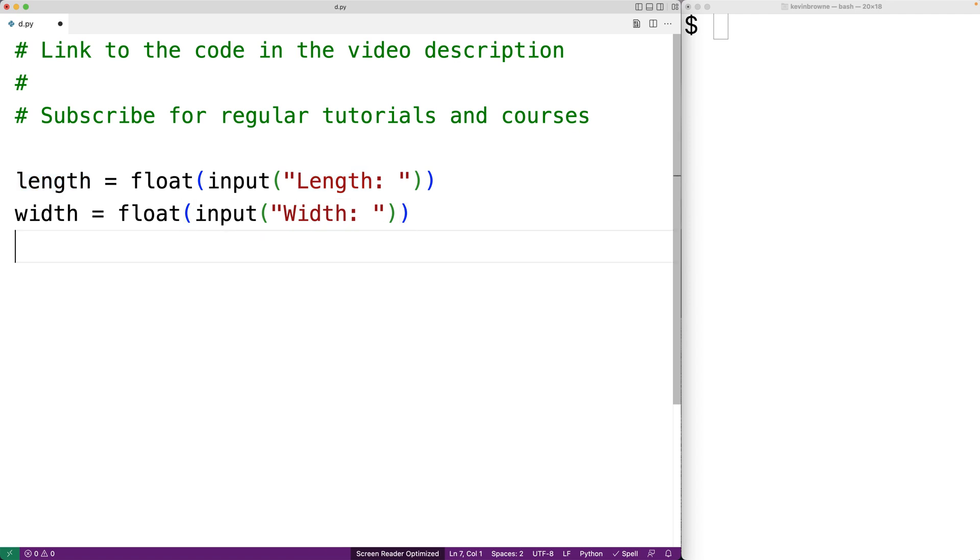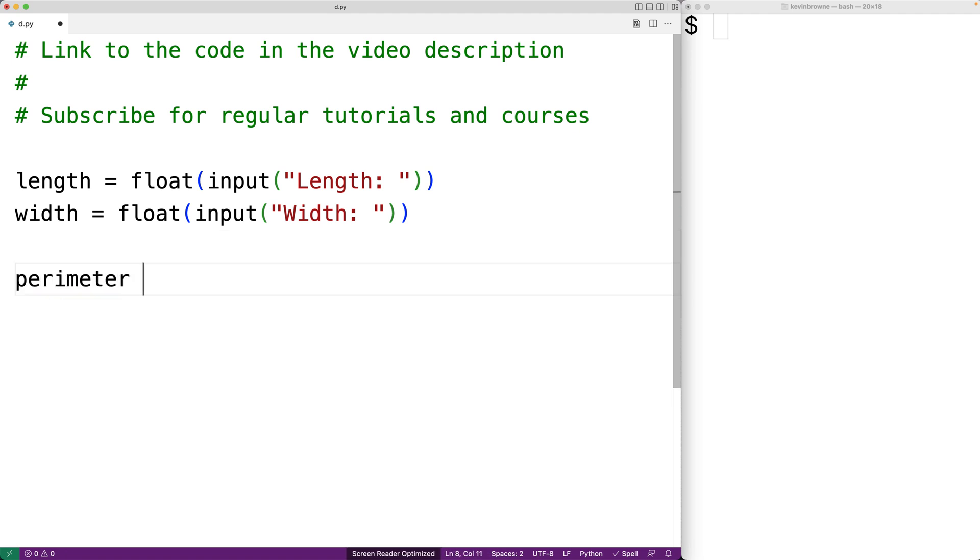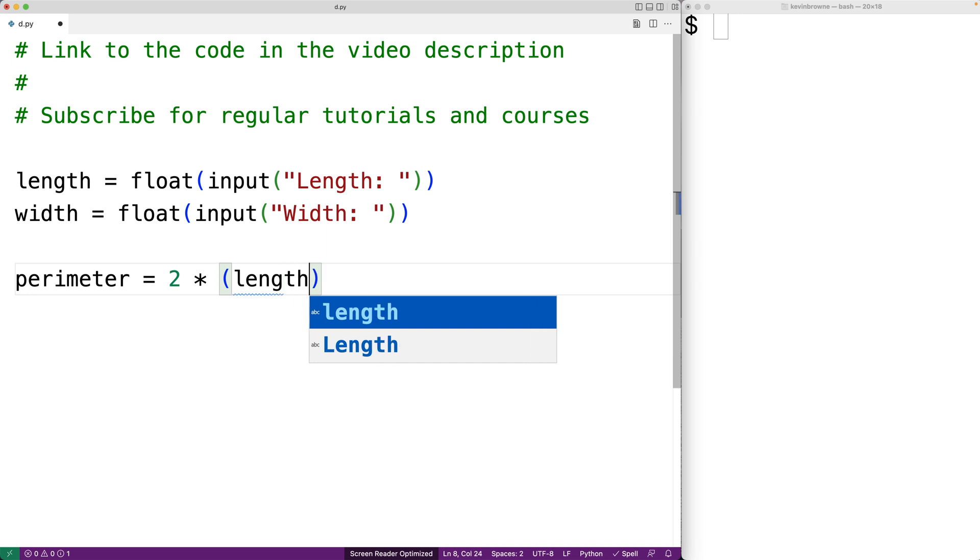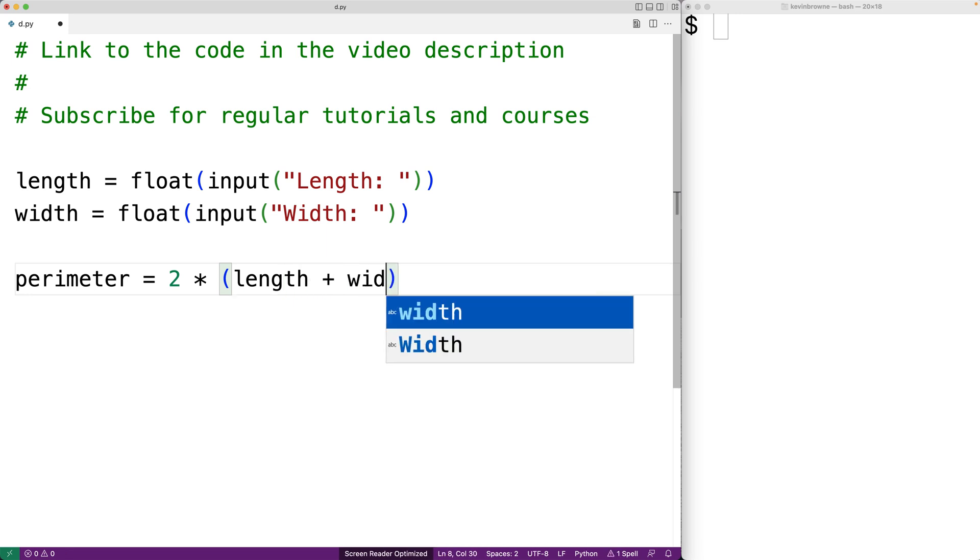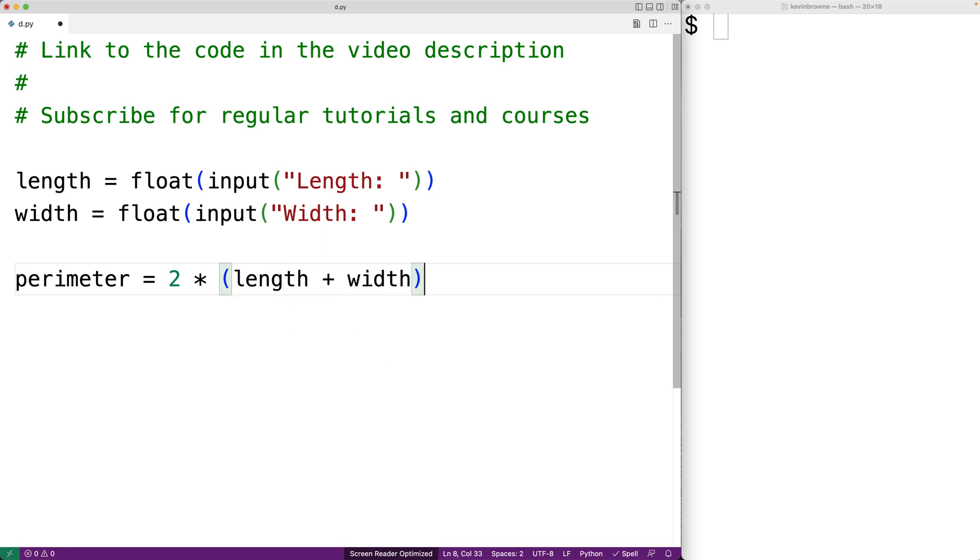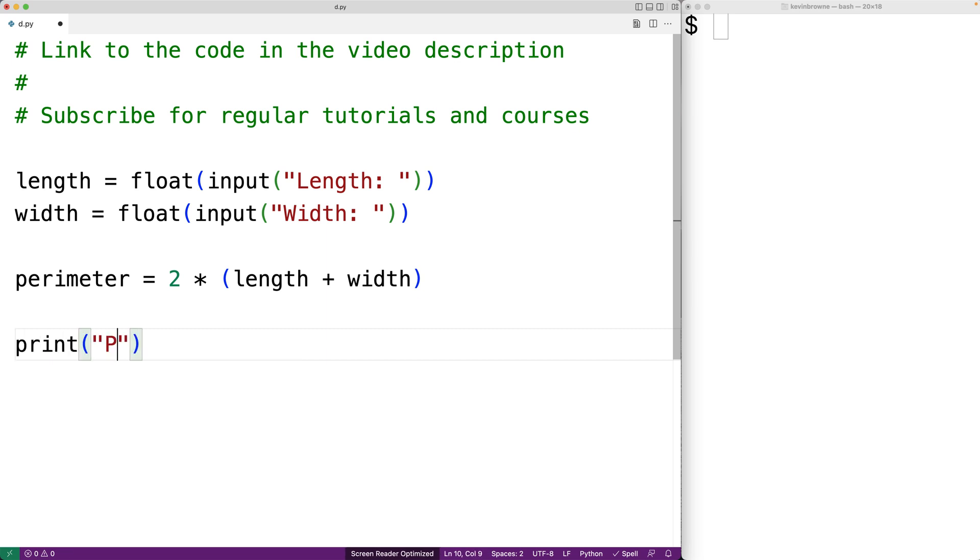Now that we have the rectangle's length and width we can use those values to calculate the rectangle perimeter. We'll have perimeter equals two times the length plus the width and that will calculate the rectangle perimeter.